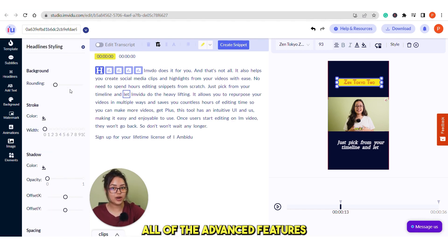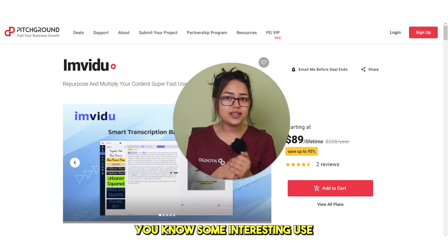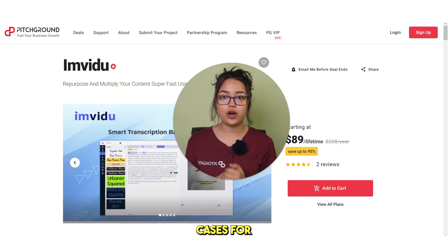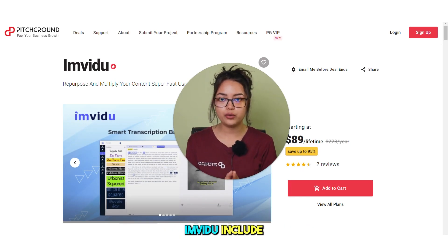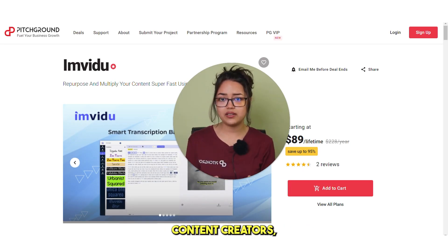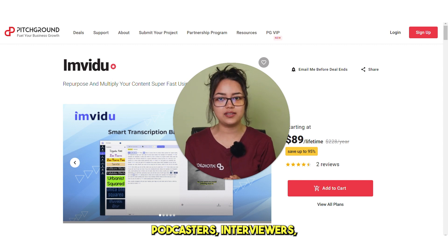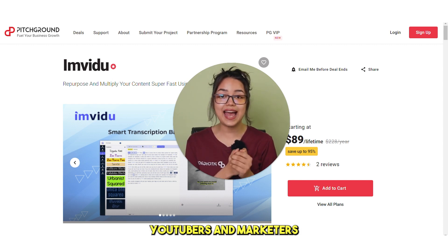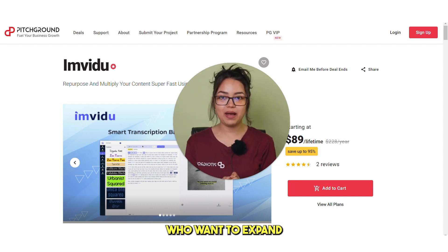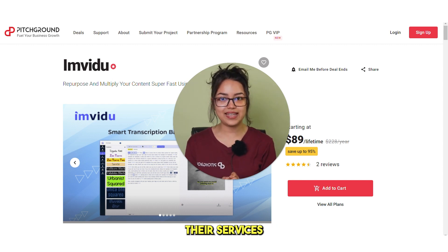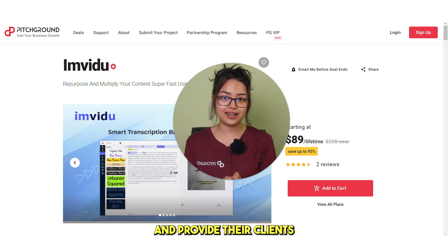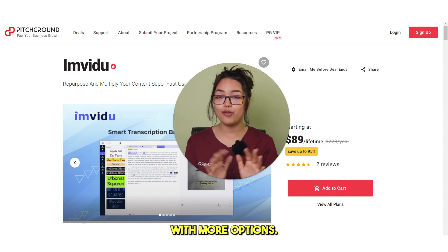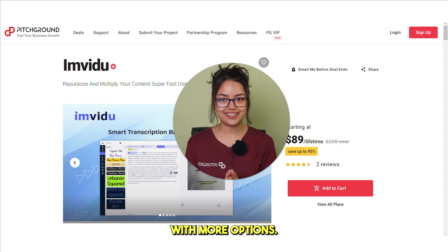You know some interesting use cases for Imvidu include content creators, podcasters, interviewers, YouTubers and marketers who want to expand their services and provide their clients with more options.